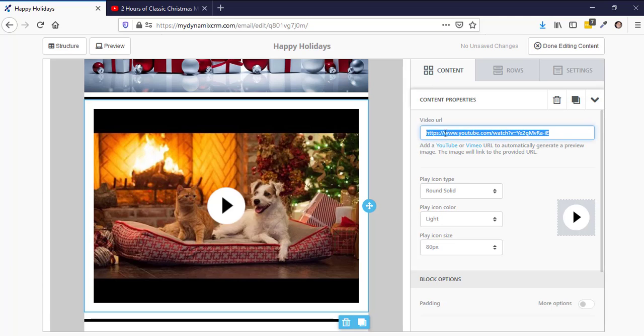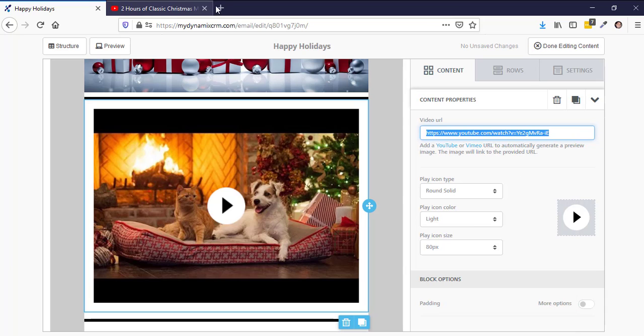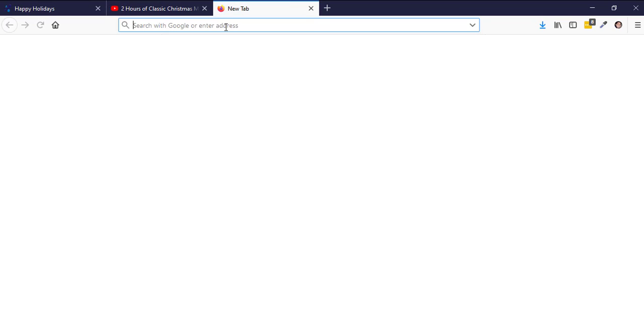If you want to see what this video is, click over here and highlight the URL or address, right-click and copy it. Open up a new web browser and paste that URL in. It's going to load up — and of course YouTube has ads, so it will probably show an ad first.